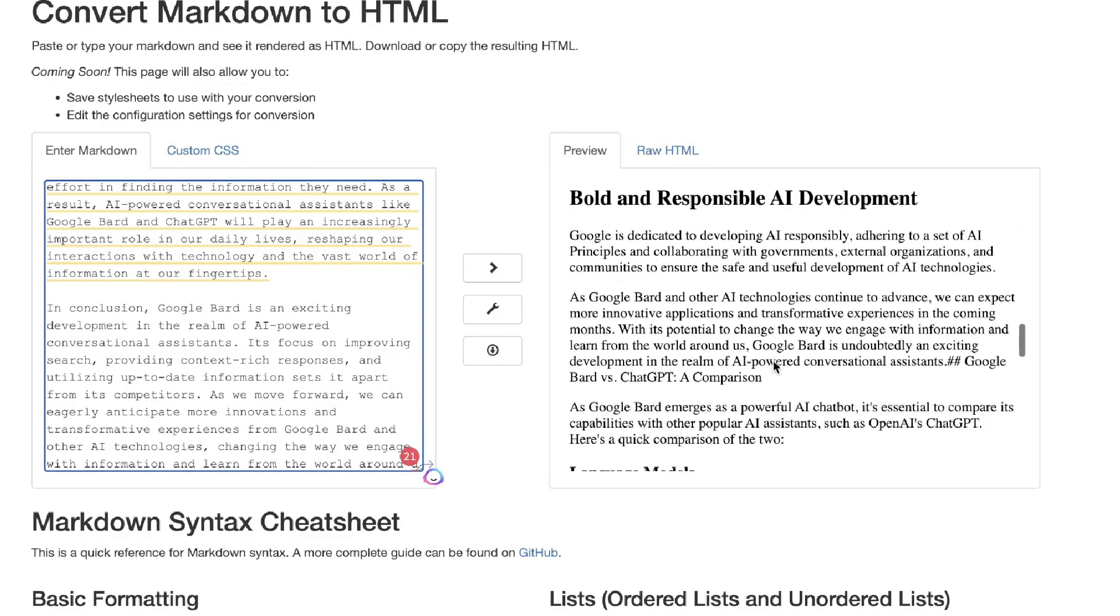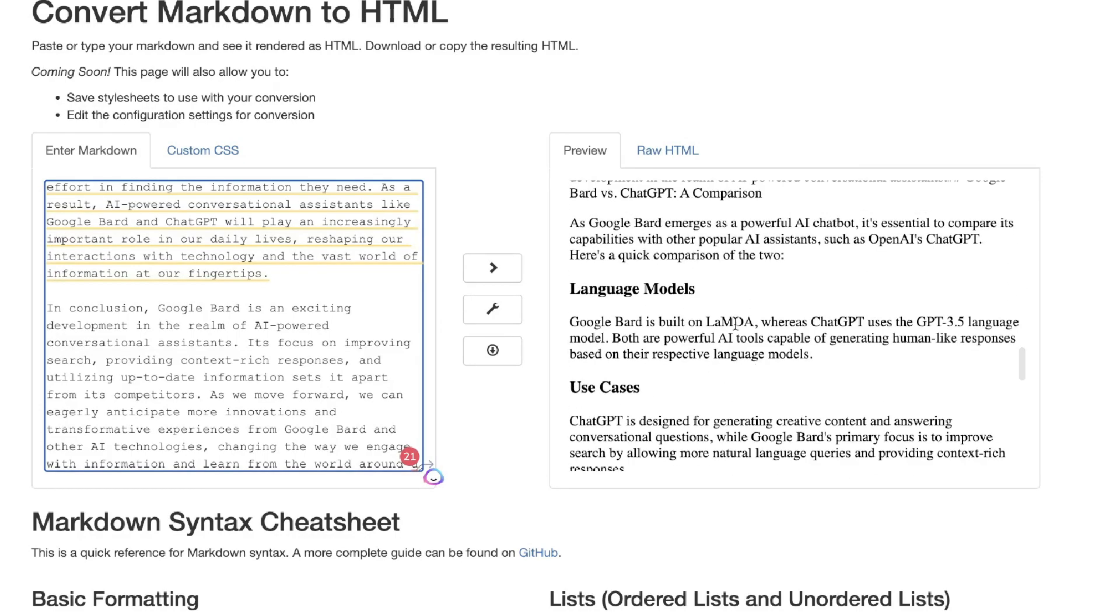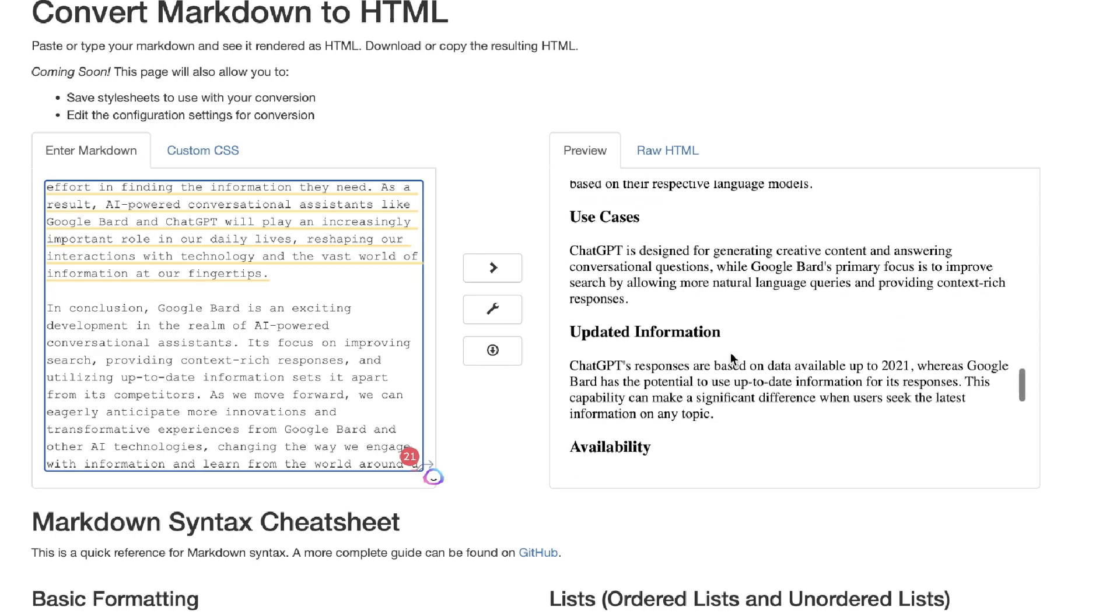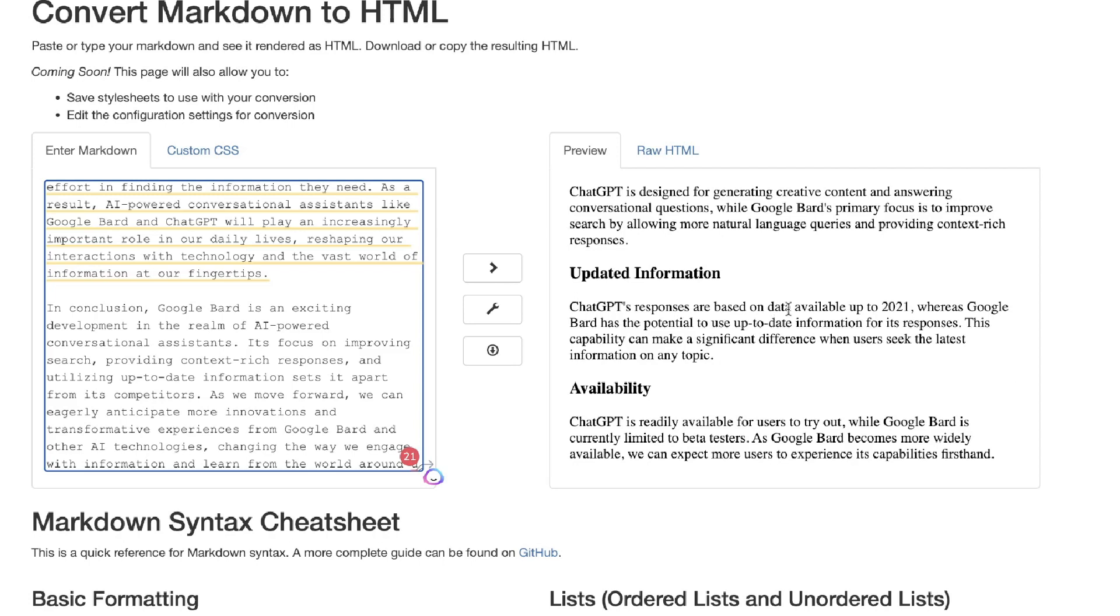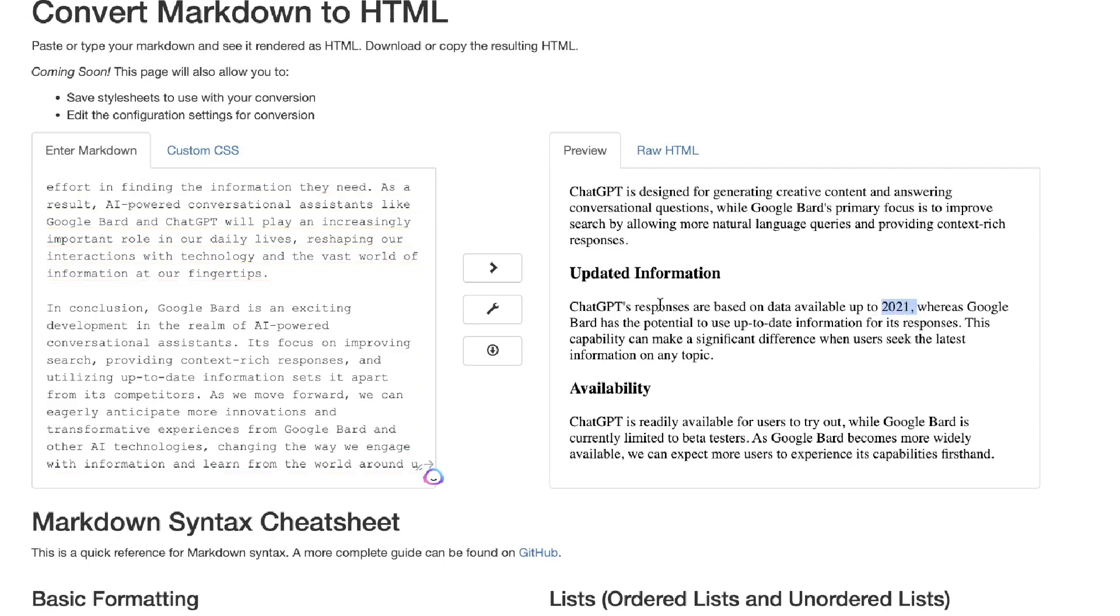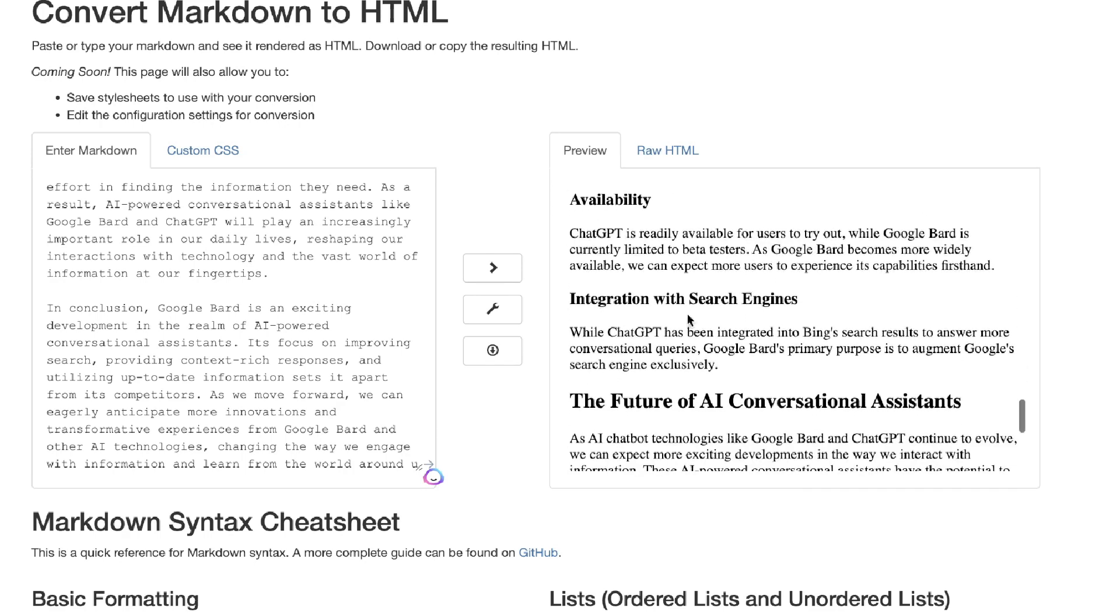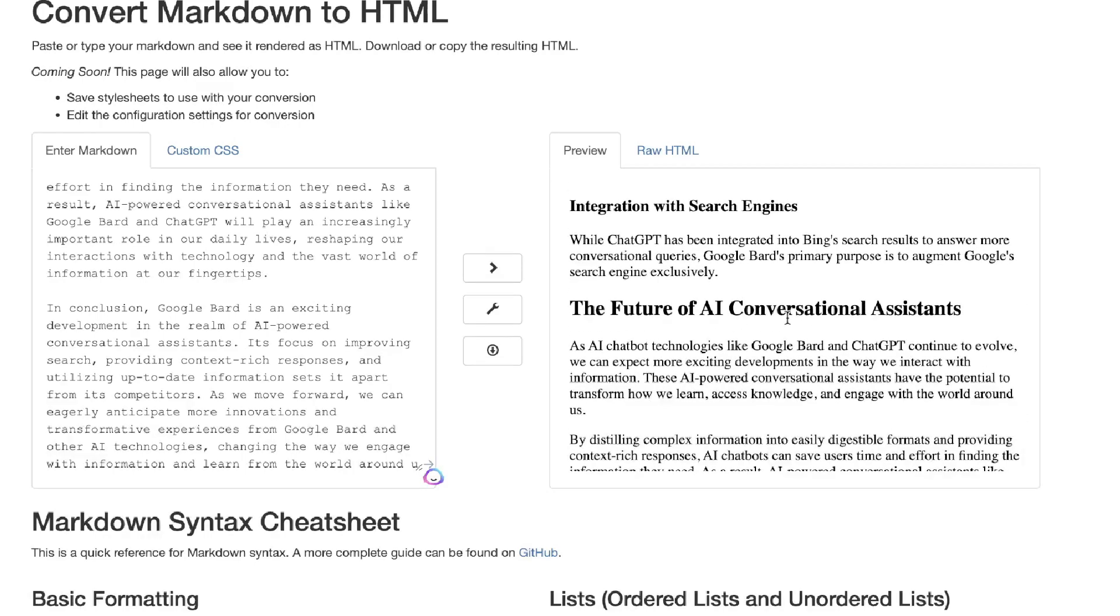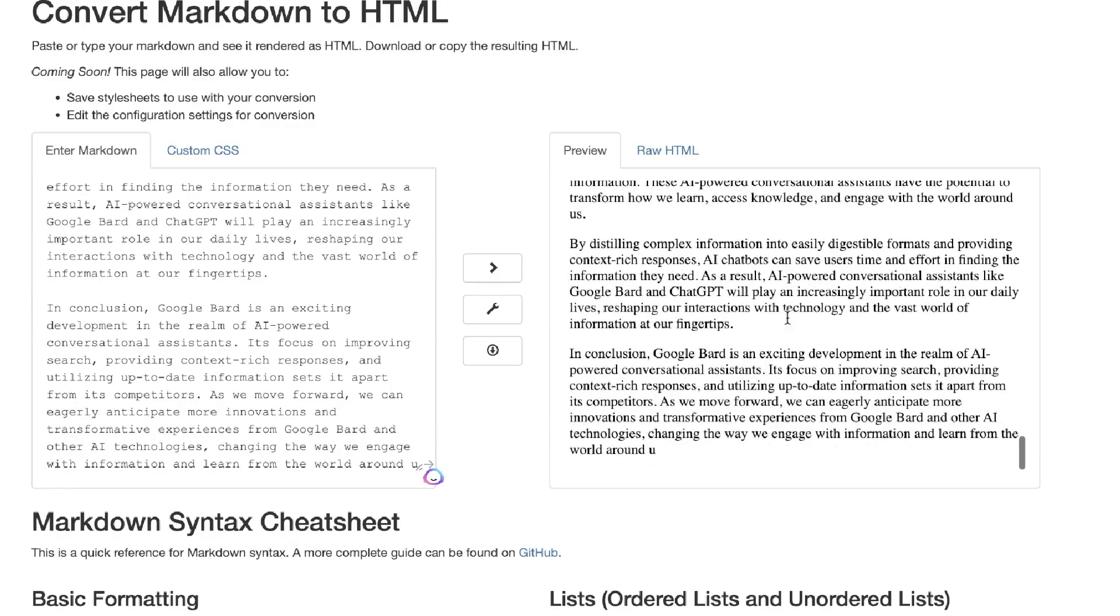It covers what both ChatGPT and the LAMDA are built on, use cases, updated information. It tells us that ChatGPT is only available in 2021, whereas Google Bard has the potential to use up-to-date information for responses. It includes availability, integration with search engines, the future of AI conversational assistants. That's really cool, and a conclusion.